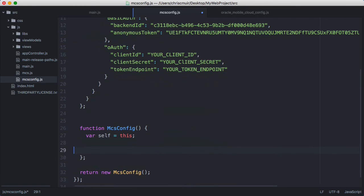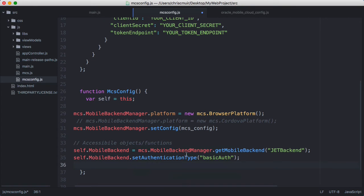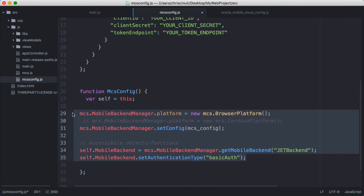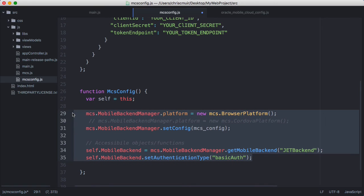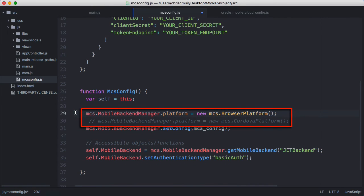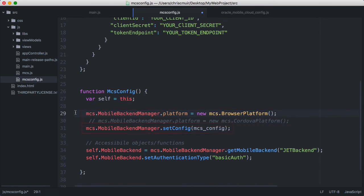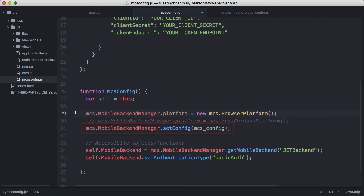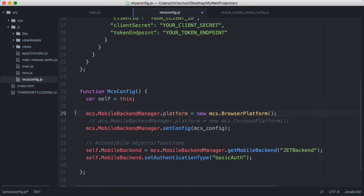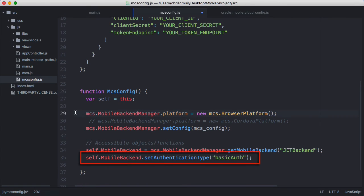Next in code we need to initialize the MCS SDK with these settings so we call the following. The first call tells MCS if we're running with a web or hybrid mobile application. The second call loads the config file for the SDK to initialize with. The config defines one mobile backend to work with. So through our mcs-config.js file we make the backend freely available to other code to use. And for this application, as we're using basic authentication, we set this for the mobile backend.